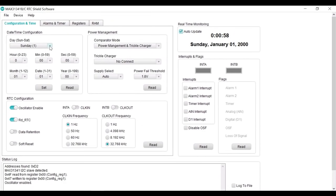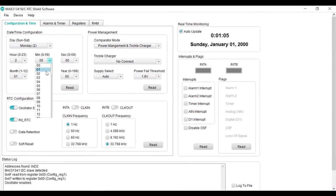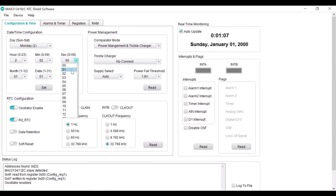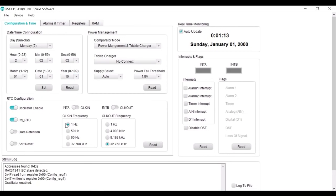For example, we can set Monday, two hour, two minutes, two seconds, January 1st, and the year of 2010, and hit set button.